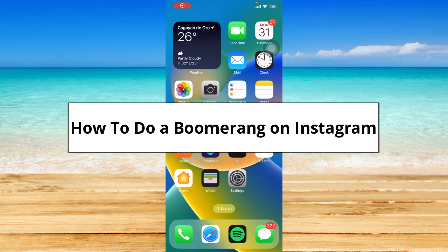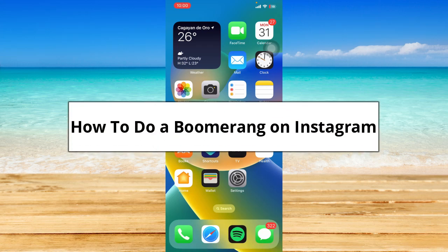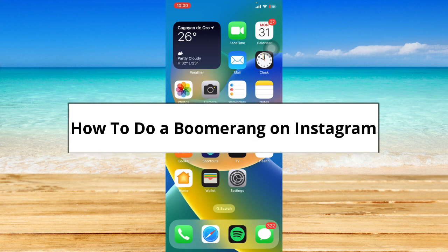You might be wondering how to do a loop video that looks cool, so in this video I'm going to show you how to do a boomerang on Instagram. Without further ado, let's get started.